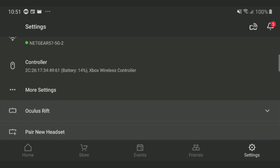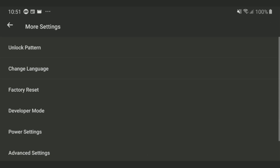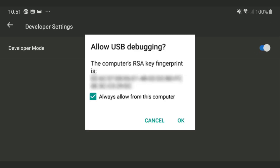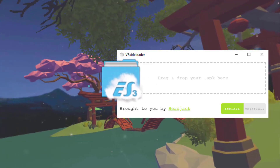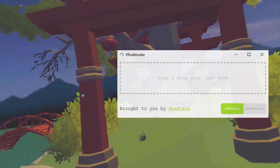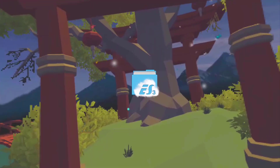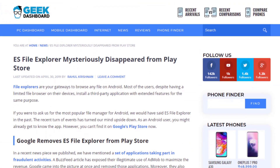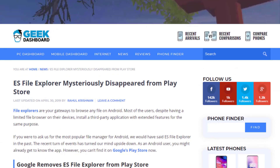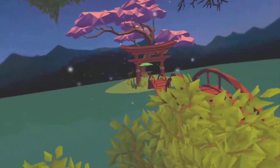First, we'll start with the Go method. Make sure your Go is in Developer Mode by enabling it in the app's settings. Then put your headset back on and give your computer permission to interact with it. Next, sideload an App Extractor — for this tutorial, I'll use ES File Explorer. Yes, I'm aware of the drama surrounding this app, but I can't deny how useful it is.